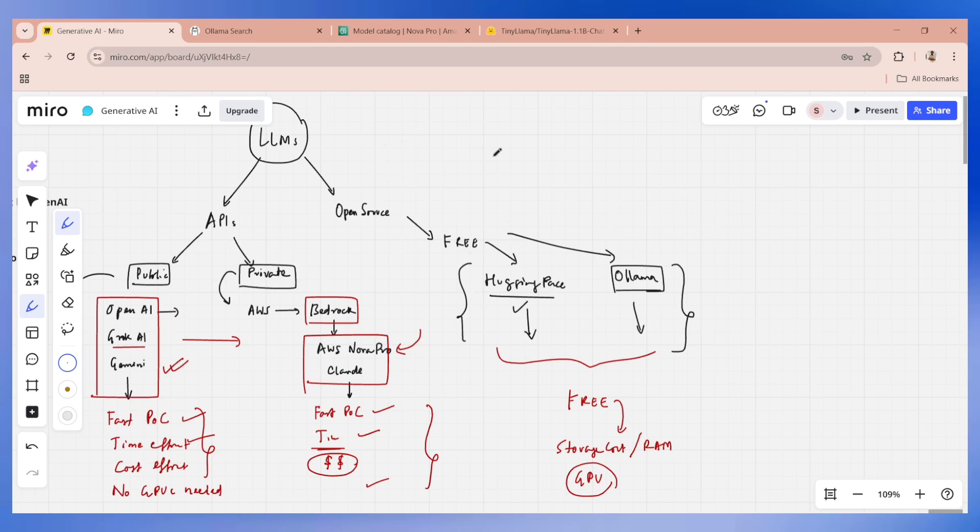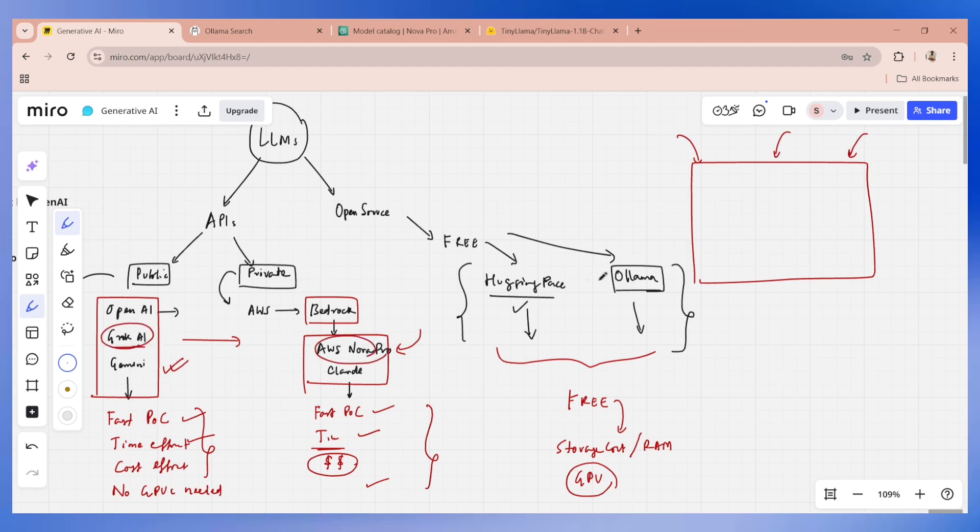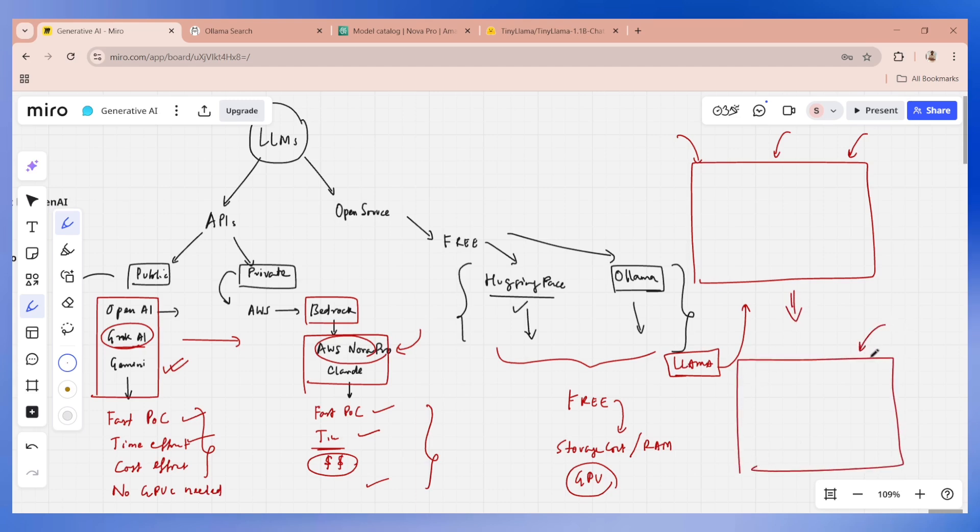This is basically all about large language models. Whenever we pitch to the clients, we basically pitch with a comparison deck of the different types of large language models. I have my personal favorites, let's say Grok, and in Ollama we go for LLaMA models. Taking these as benchmarks, I usually create these decks where we have different models and pros and cons, and we showcase this to our client. We also have a deck for potential budget that will be needed. Storage cost and all comes for open source models, but for non-open source models, there is no issue on the storage cost.